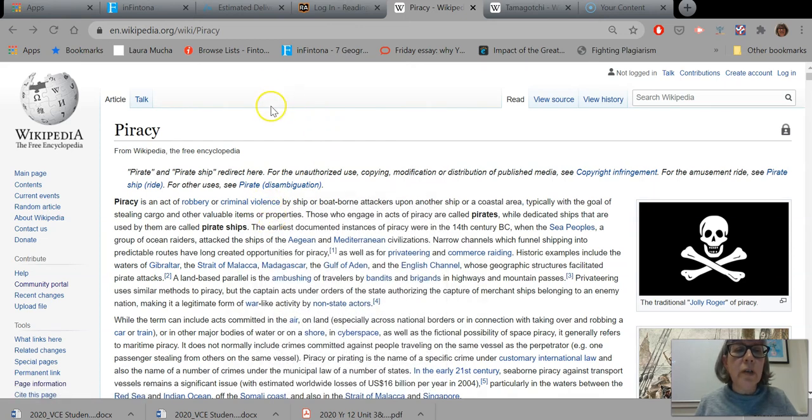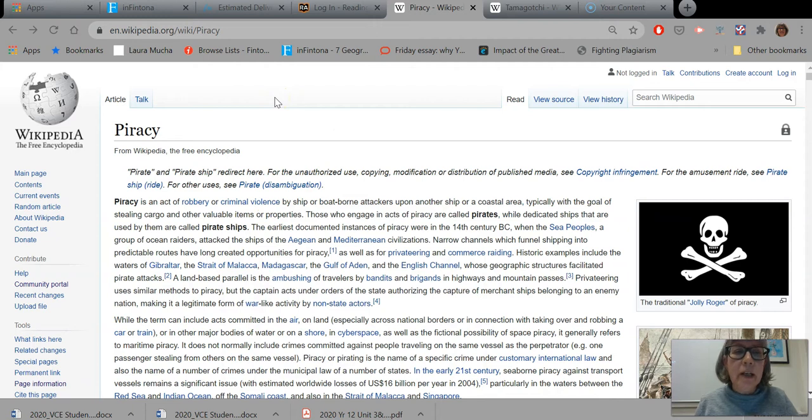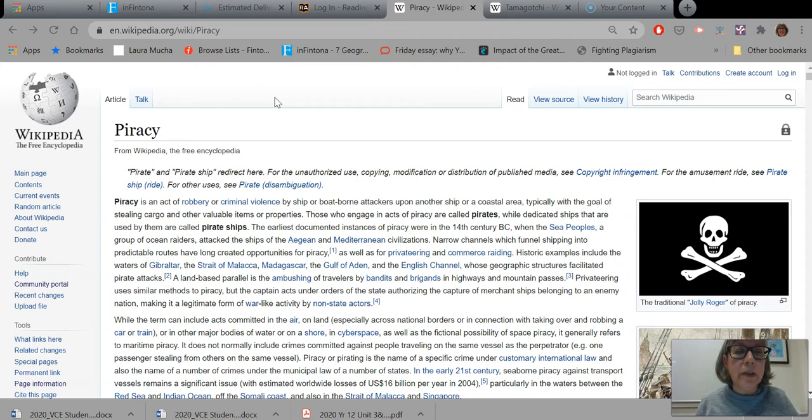This is just a short recording to help you decide whether a Wikipedia page is good enough quality for you to use as a source of information on one of your research assignments.